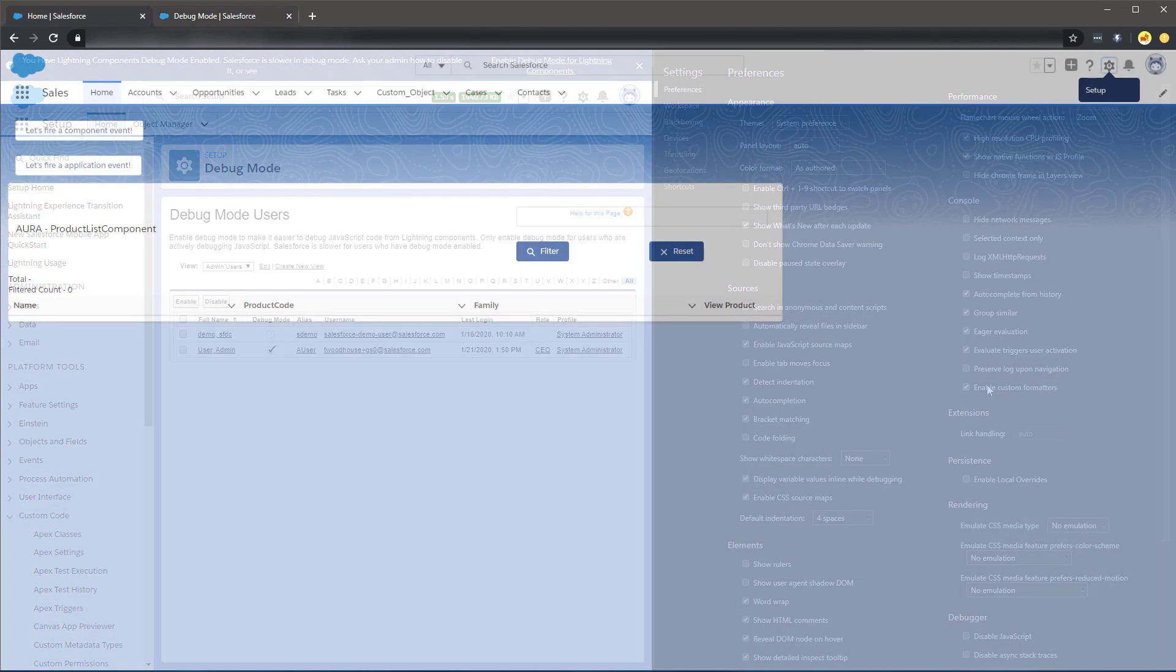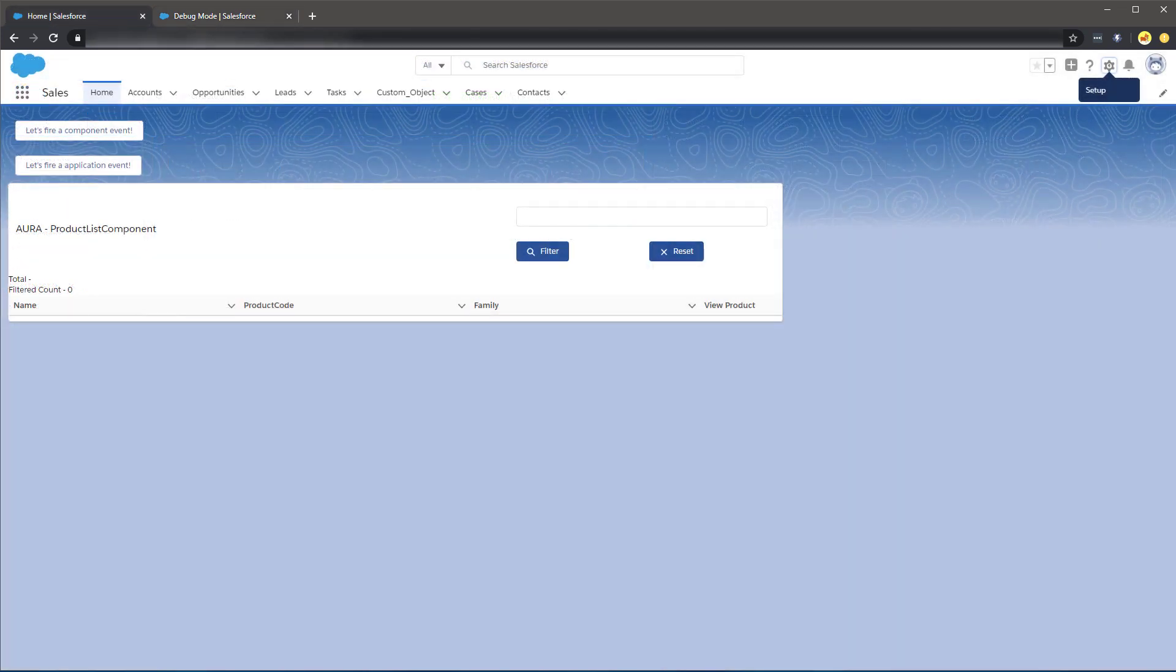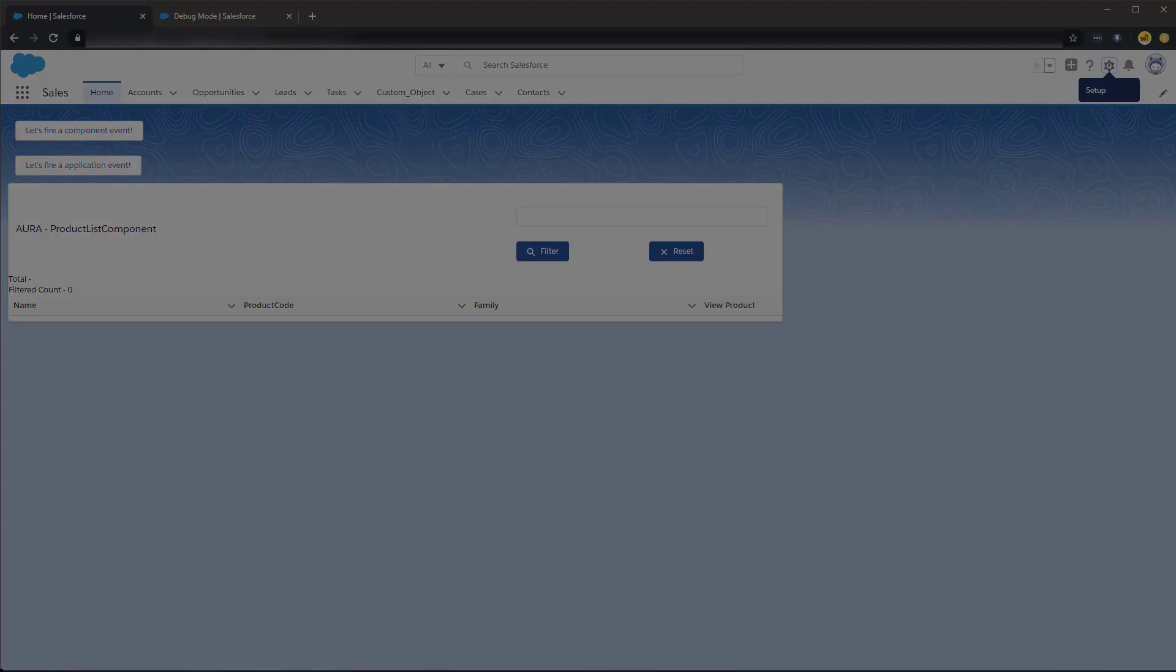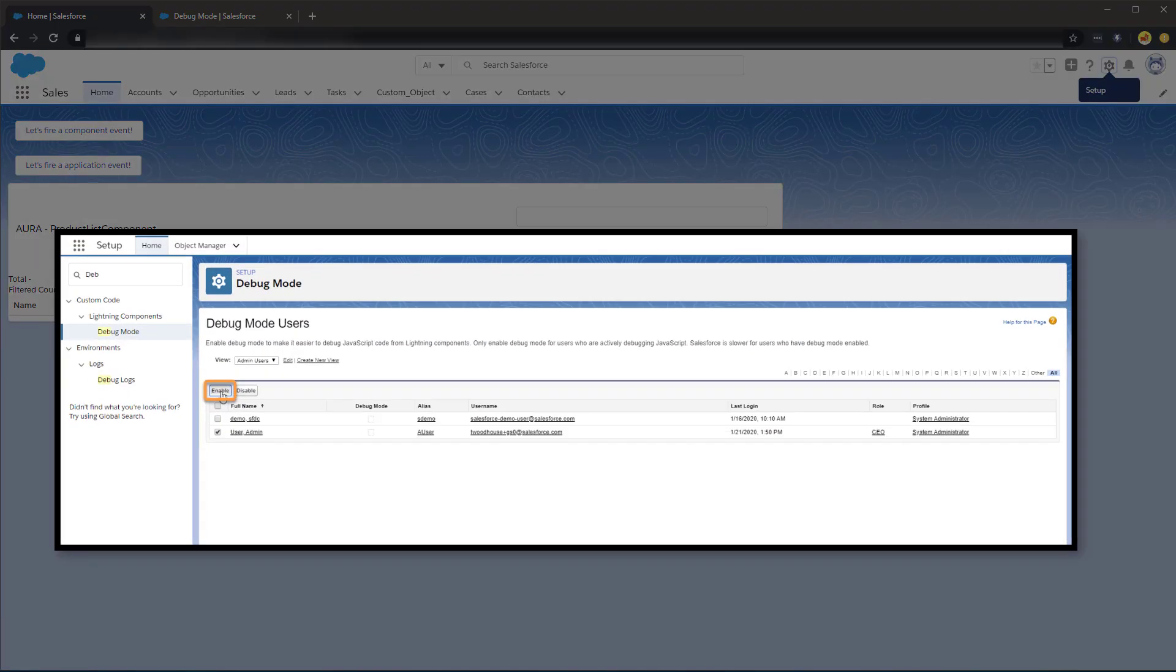Let's start looking at examples. Here we can see we have a simple component utilizing Lightning Data Table. For some reason, the table is not loading, so let's enable Debug Mode to see if we can get a better indication as to what might be going wrong.